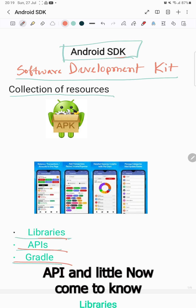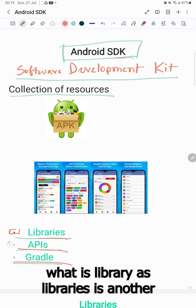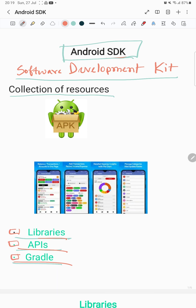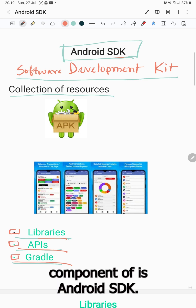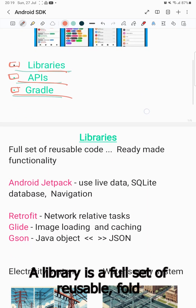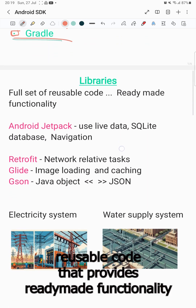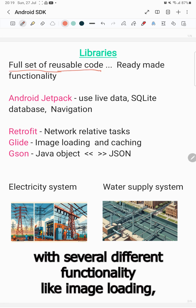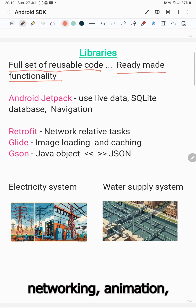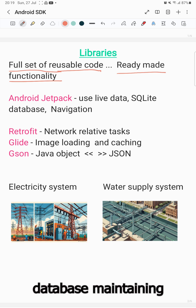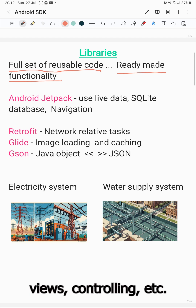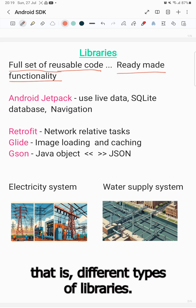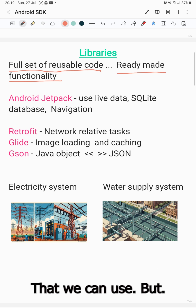Now, what is a library? A library is another component of the Android SDK. A library is a full set of reusable code that provides ready-made functionality, such as image loading, networking, animation, database maintenance, views controlling, and more. There are different types of libraries we can use.